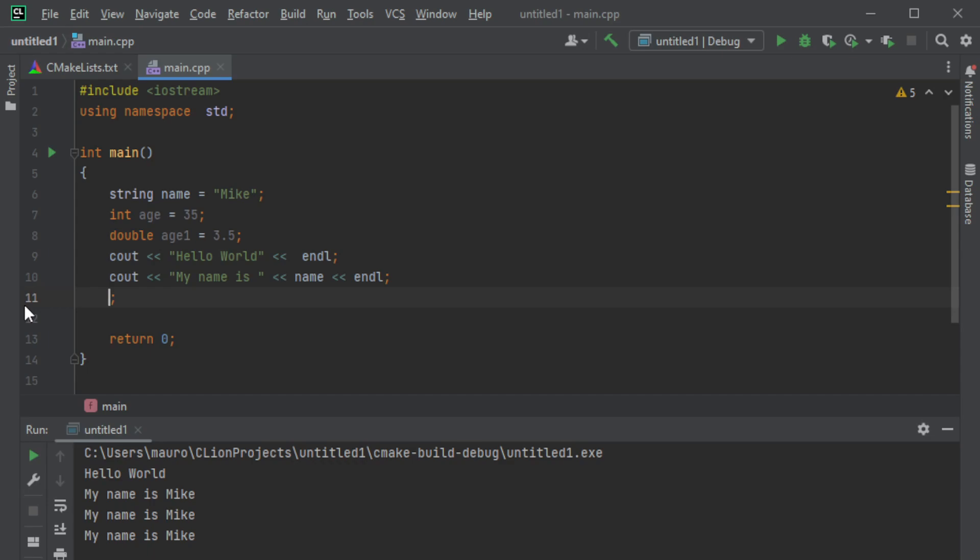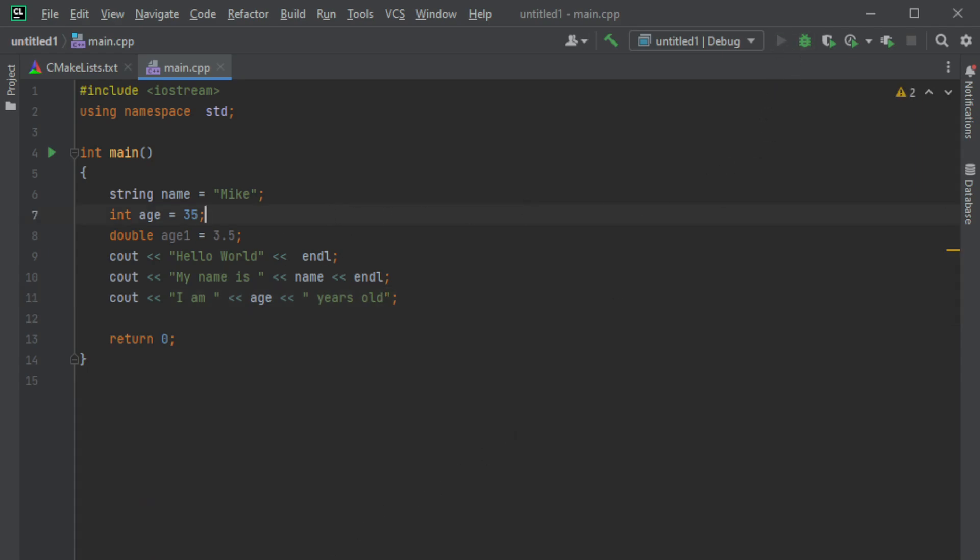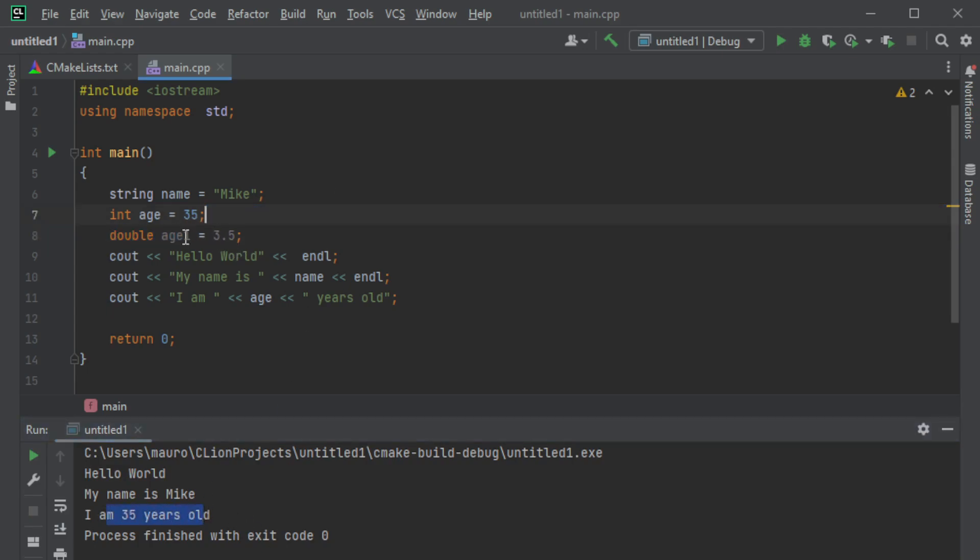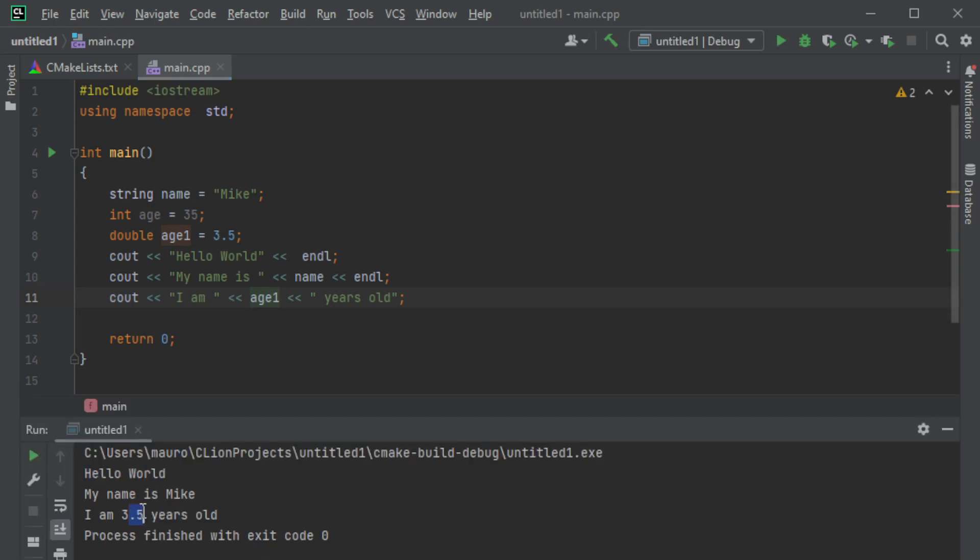So here for example, let me just change this to print out. I am, double apostrophe, I am, and then we say the age, then years, space here, old. So in this case I'm going to say I am 35 years old. As you can see, what if I want to use this one over here, I just need to say age1. I say I am 3.5 years.